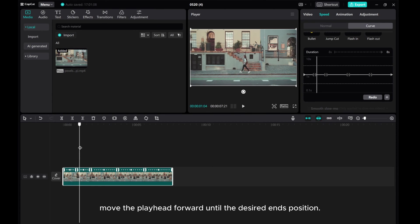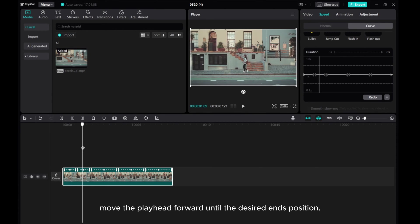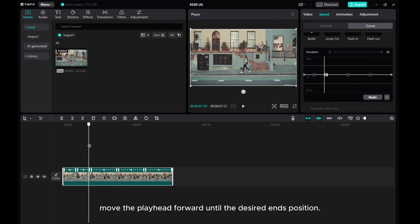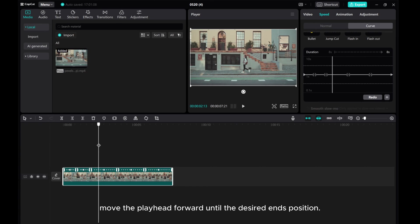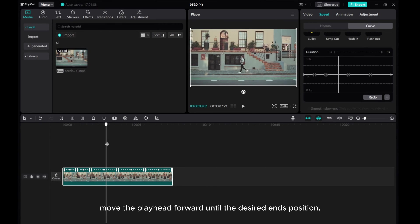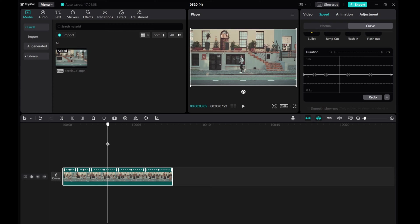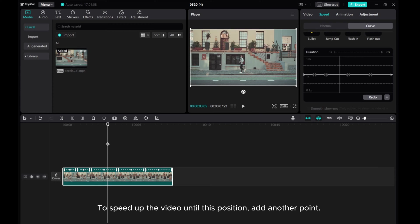Move the playhead forward to your desired end position. To speed up the video until this position, add another point.